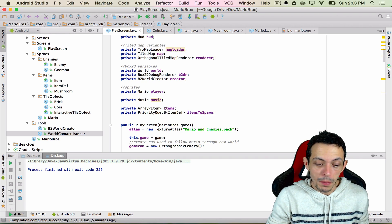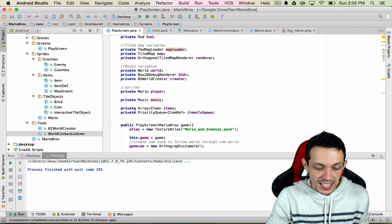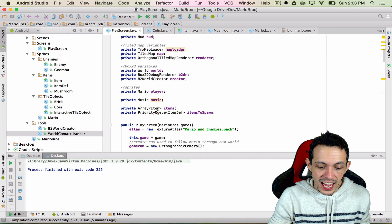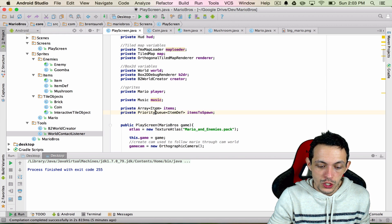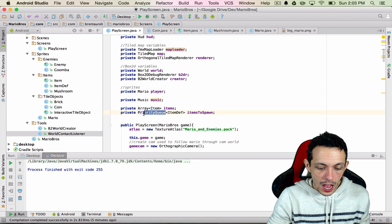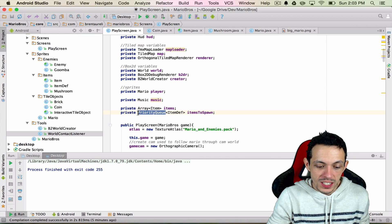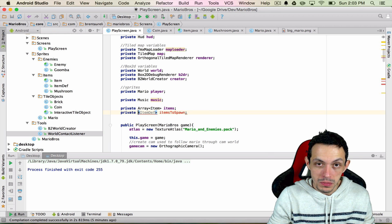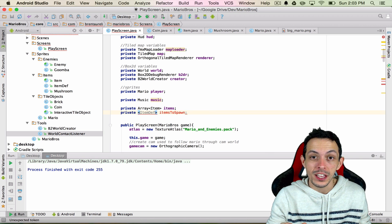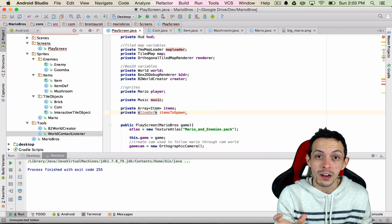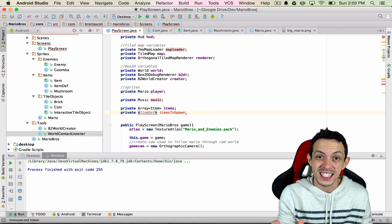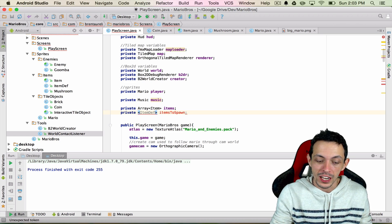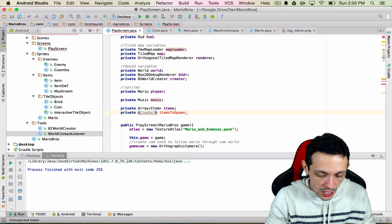So first off, let's start with a minor bug fix. Inside of our play screen class we have this set to a priority queue. And because we're not setting priority on any of our items, the priority queue doesn't know how to deal with two items being in the queue at the same time because neither one has priority over the other.